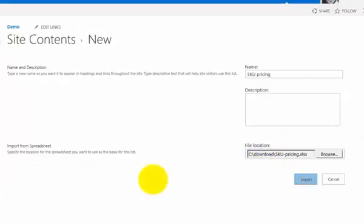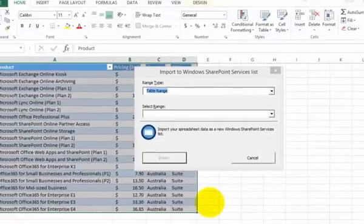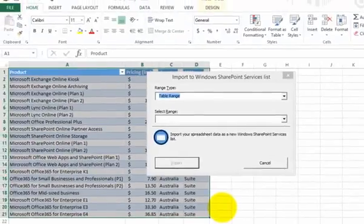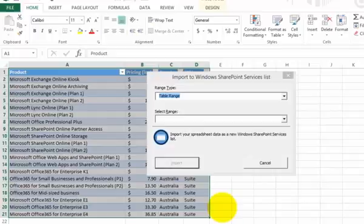I go Import and that will open up Excel on the desktop. Obviously when you do this process, you're going to need to have Excel to complete the import process.